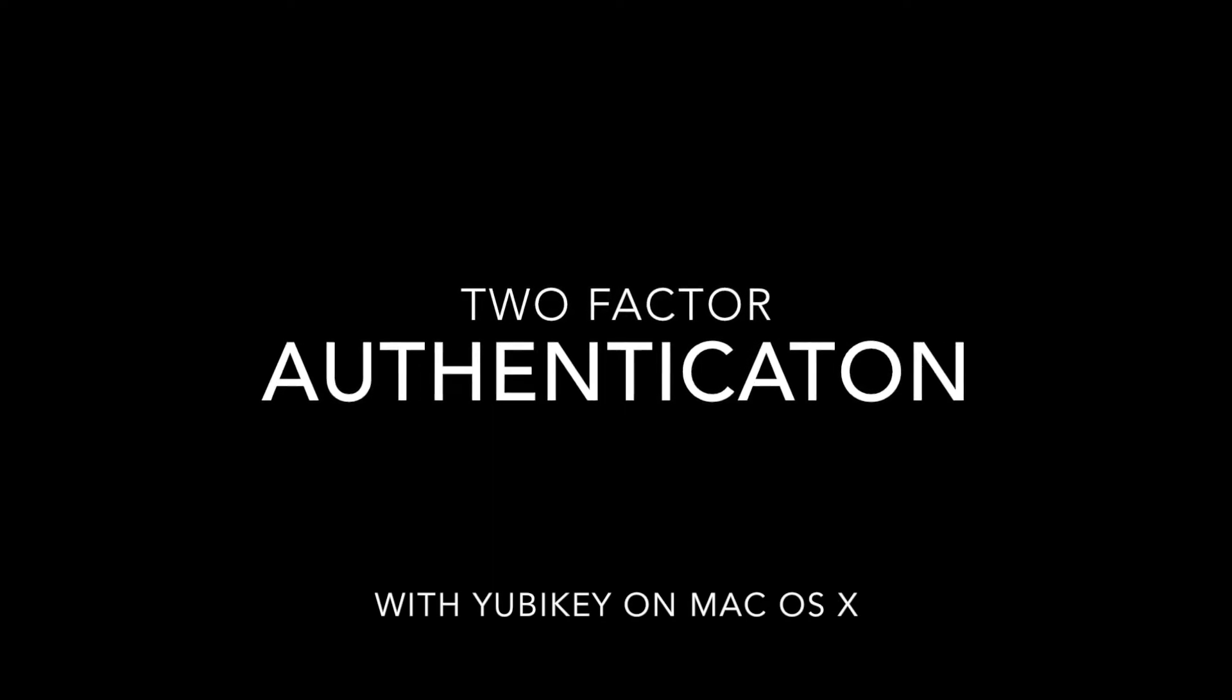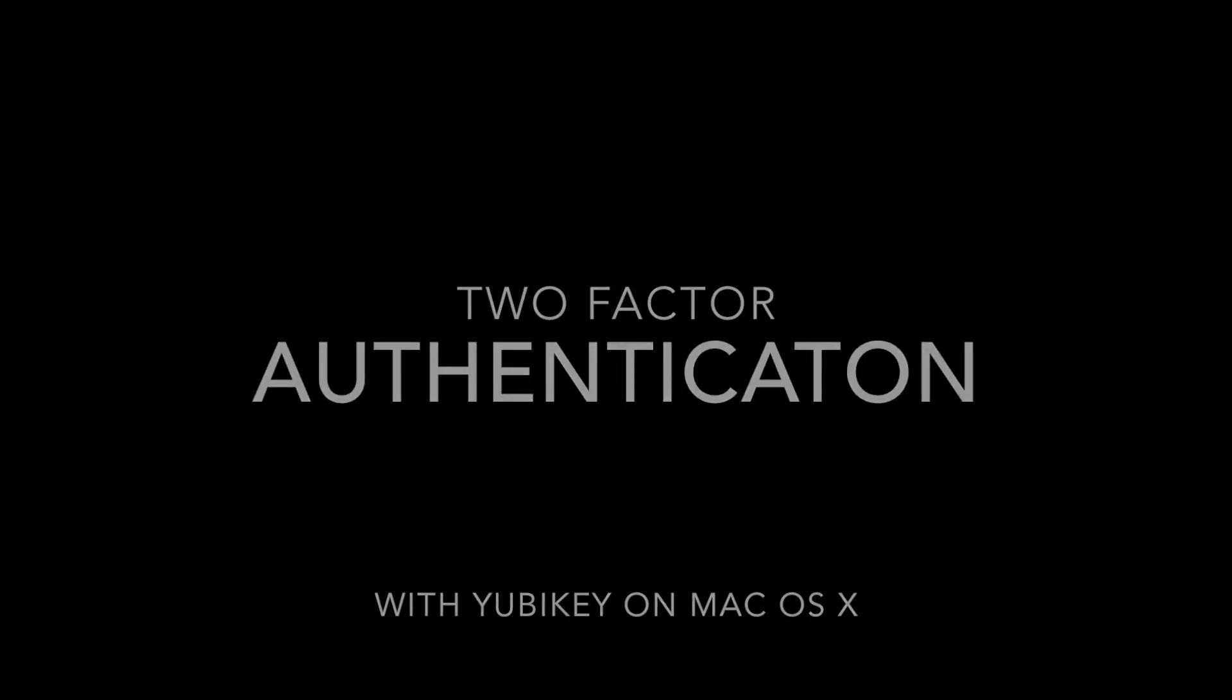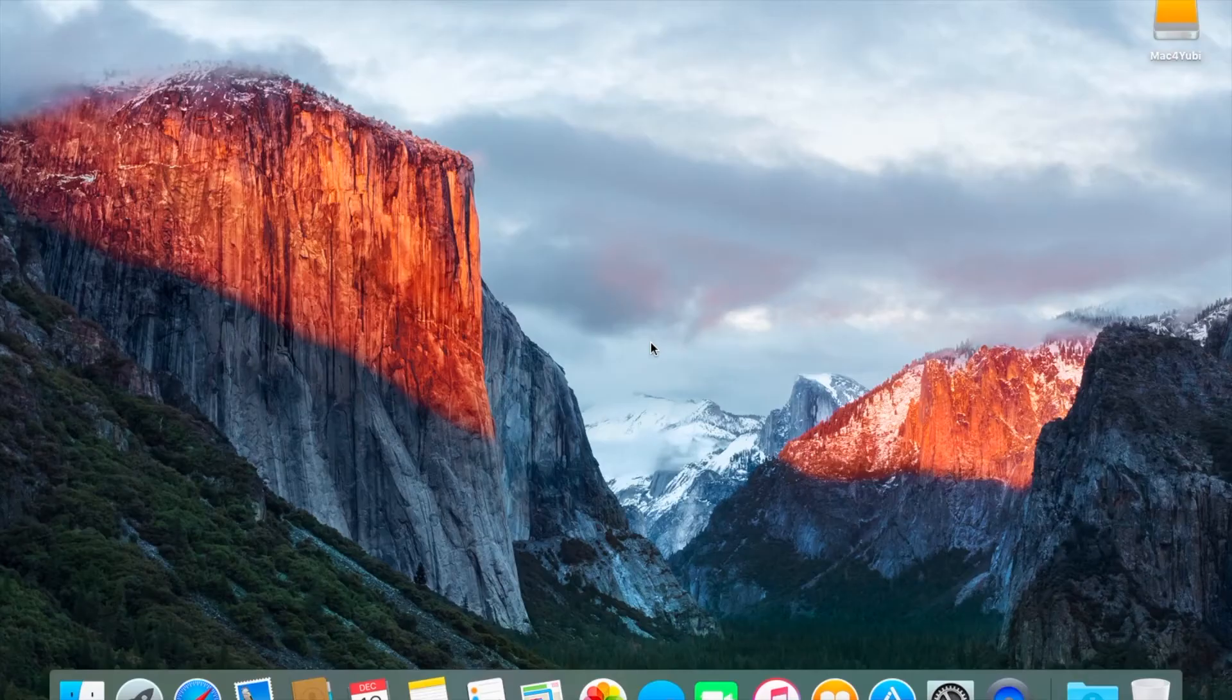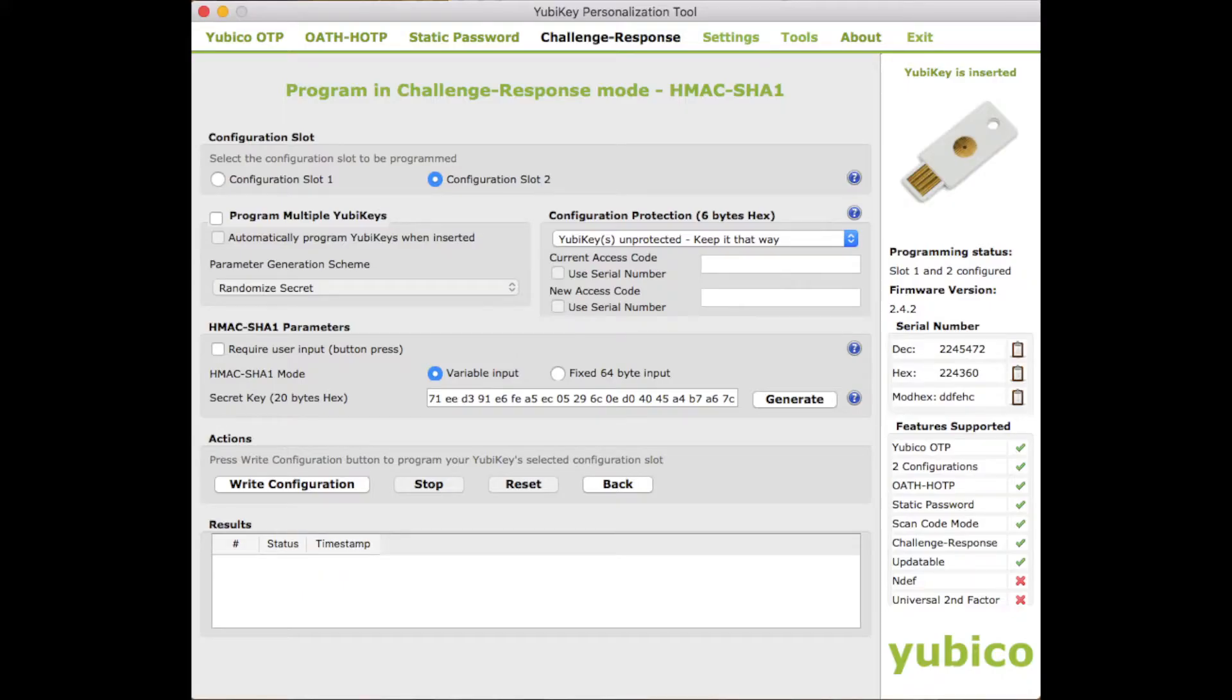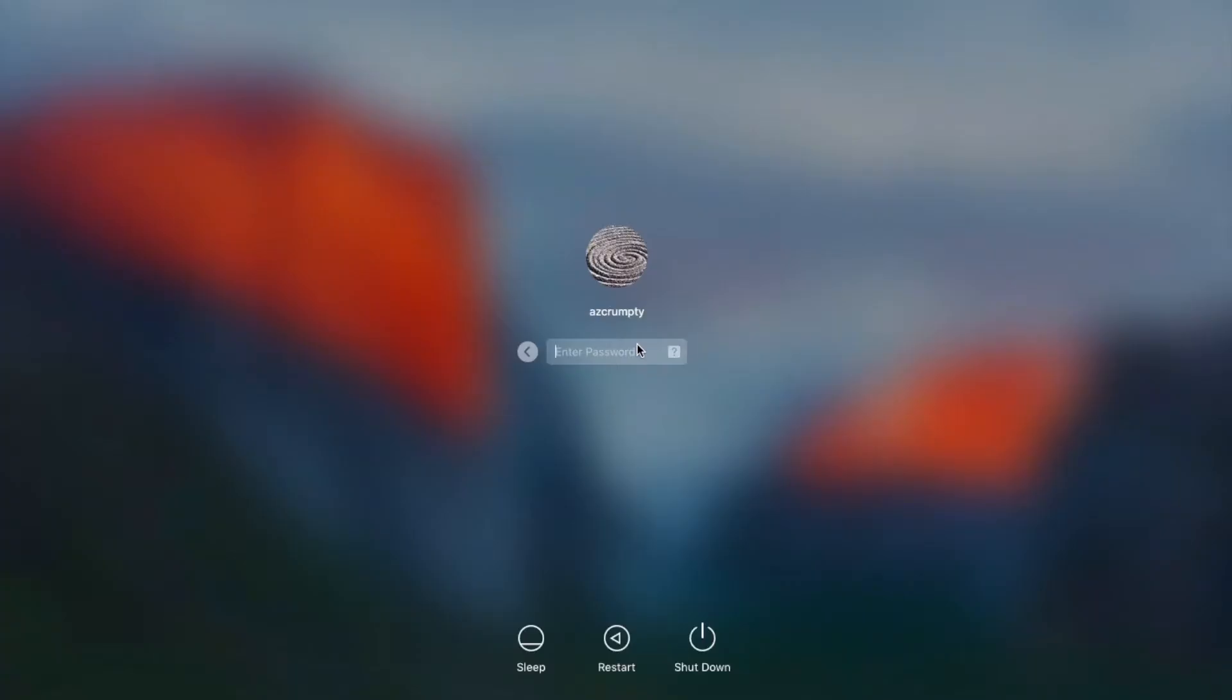Welcome to the two-factor authentication with YubiKey on your Mac. We're gonna go straight into the demo. We set it to not require user input just like it says in the guide so you don't have to press the button.